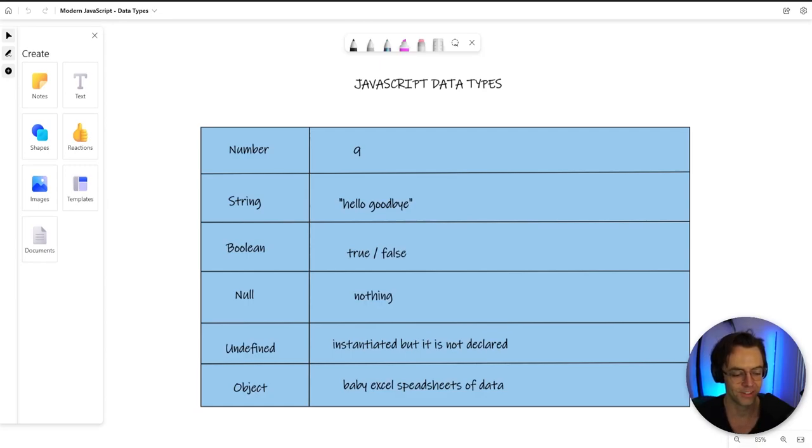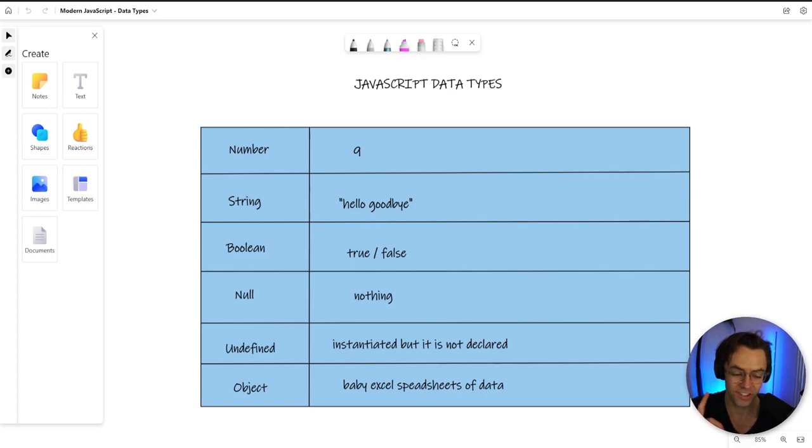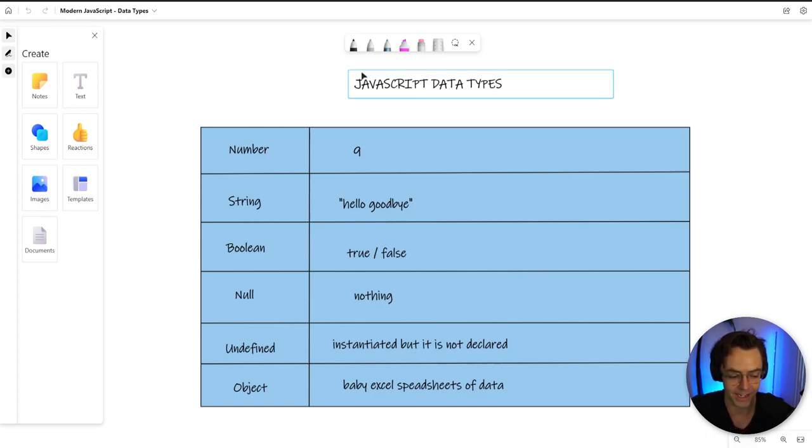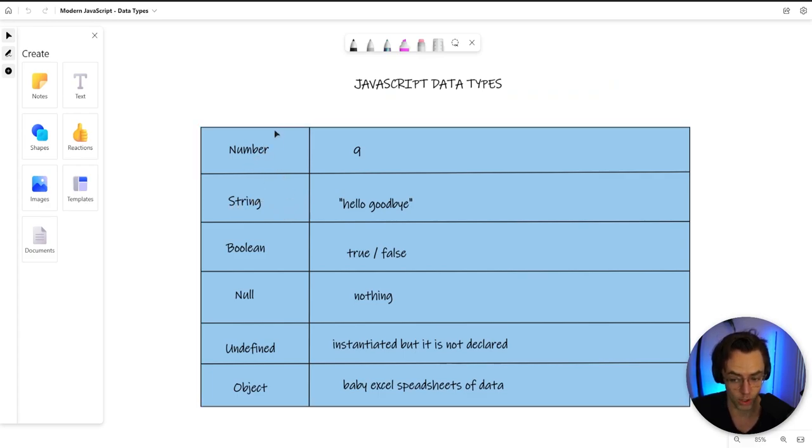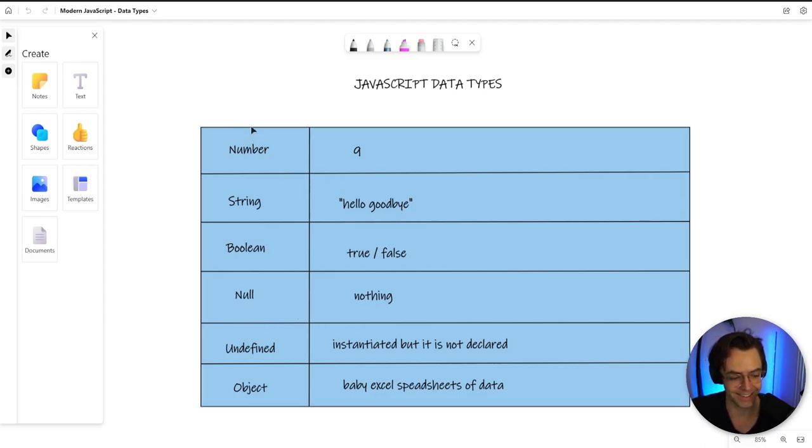As I mentioned in my previous video, computers are simple. Computers can only store data and they can only manipulate data. But there's a caveat to this. Computers store and manipulate data in different ways depending on the data type. If you store a number, you don't want numbers to behave like words. You don't want something that's not there to behave like something that is there.